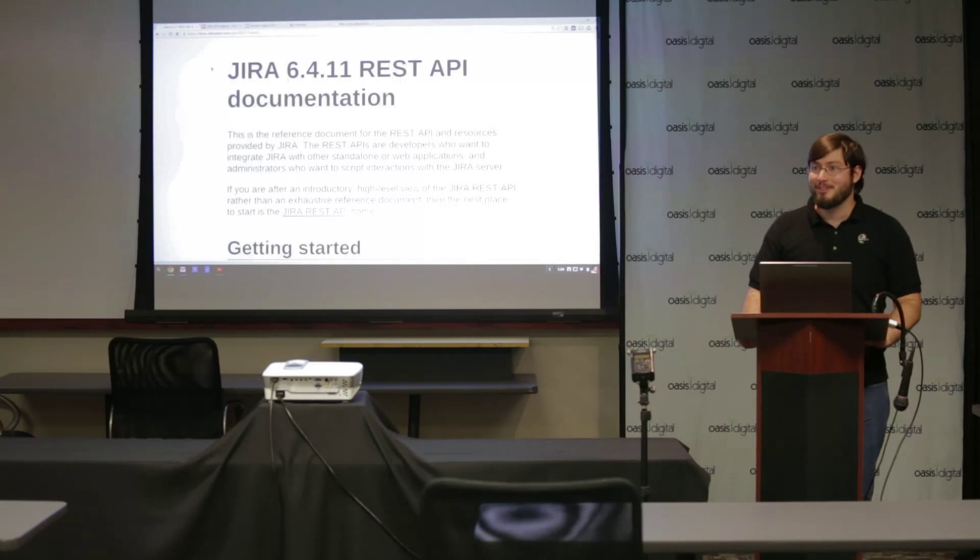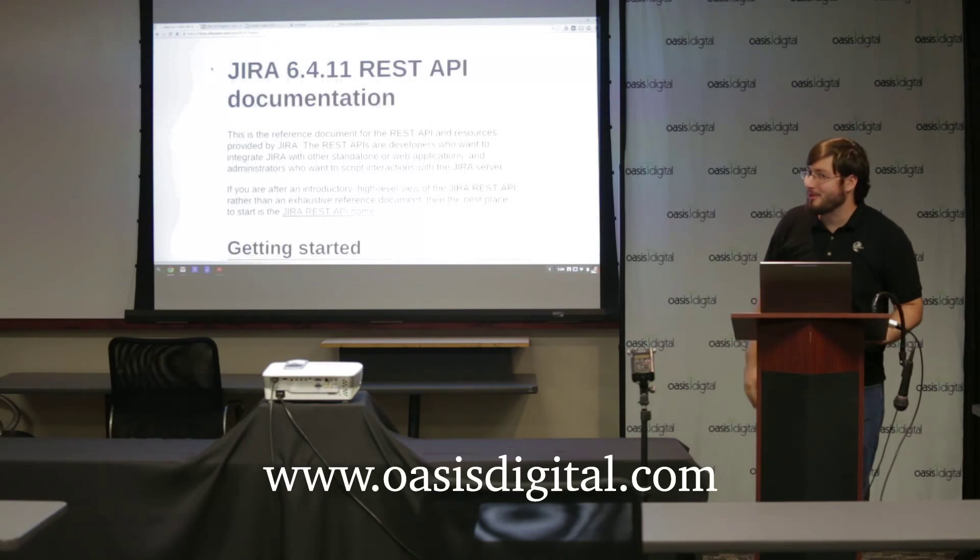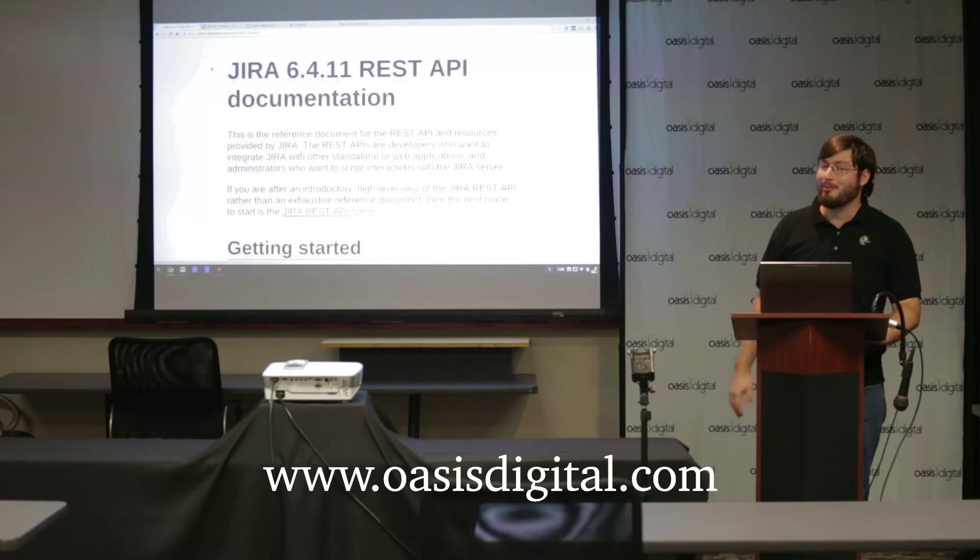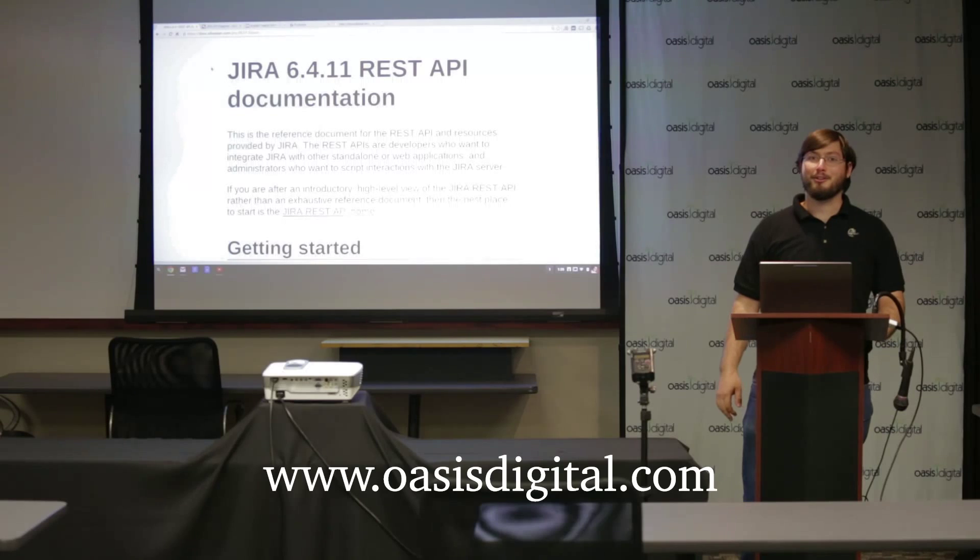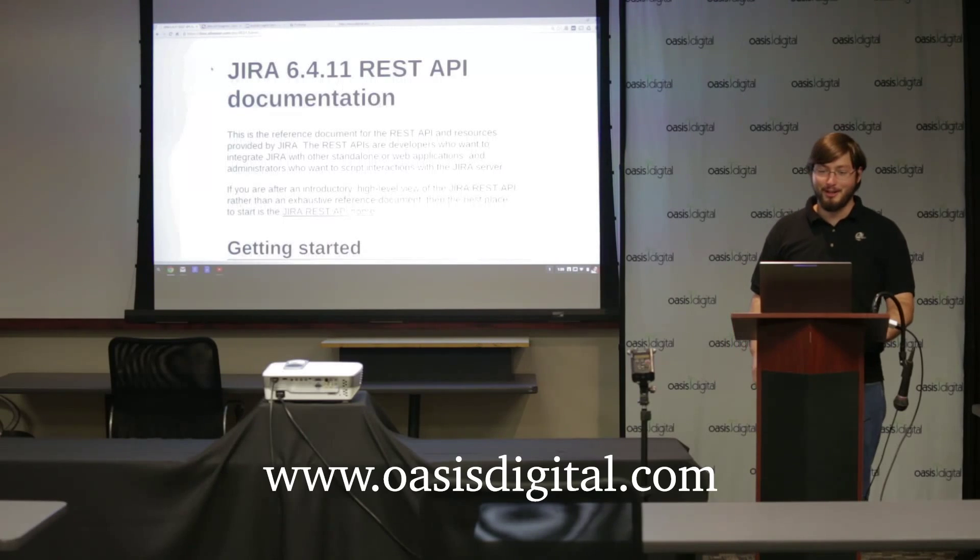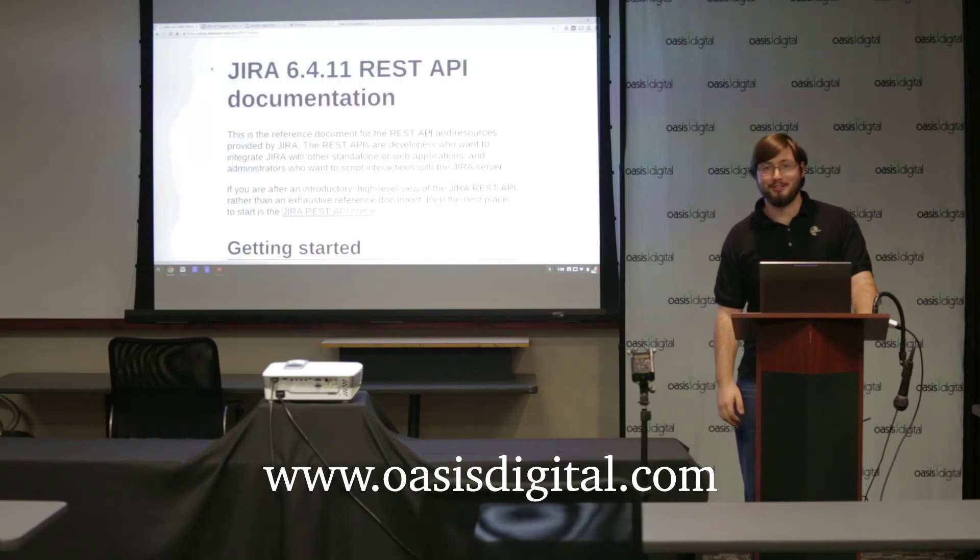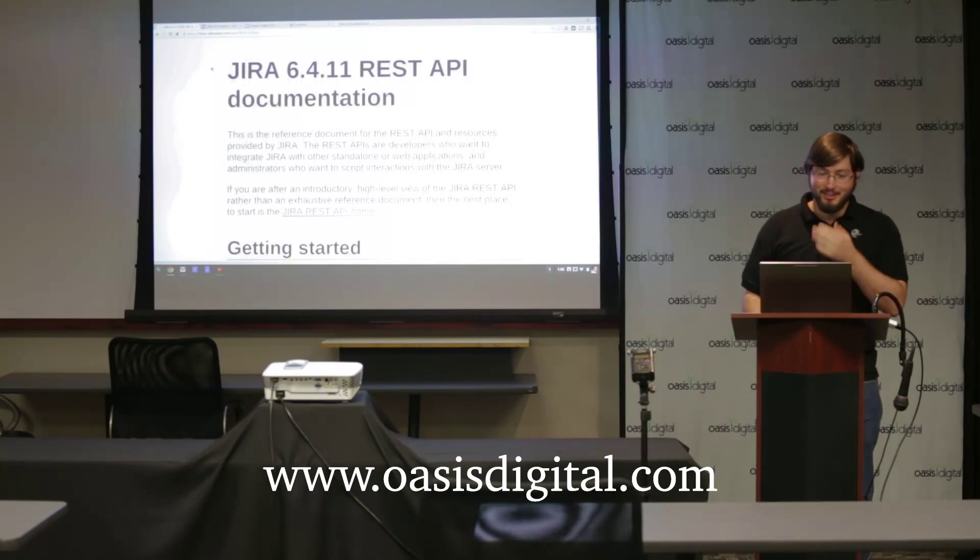Hello, I'm Jack Valvis with Oasis Digital, and today I'm going to talk a little bit about our work with integrating with the Jira REST API.